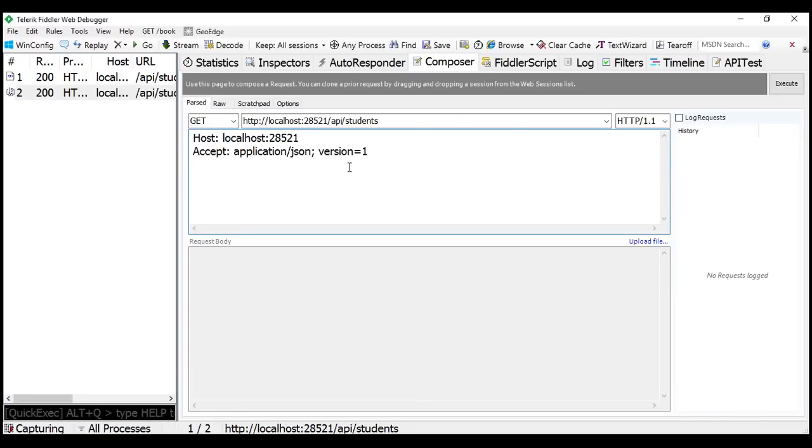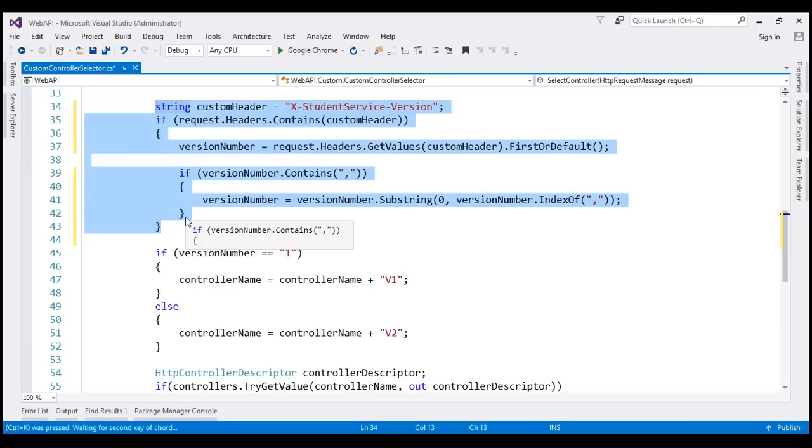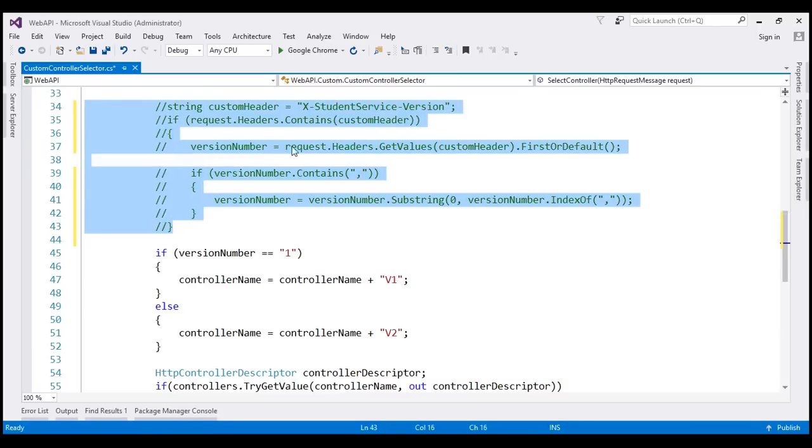Let's flip to Visual Studio now. This is the same example that we worked with in our previous video. Let's comment this piece of code that reads the version number from the custom header.